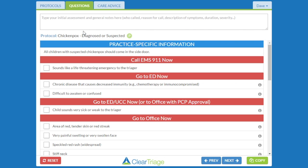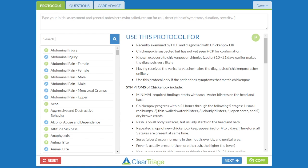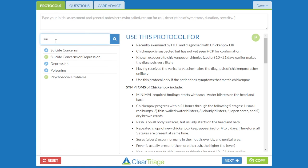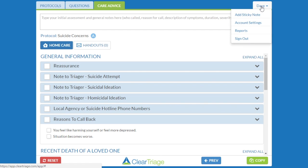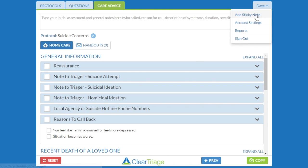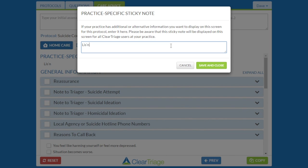As a final example in the Care Advice: if I have someone calling in with suicide concerns and I've triaged them, on the Care Advice I might add a sticky note that has the local number for our local suicide crisis hotline — for example, Listen Crisis Hotline 303-860-1200.